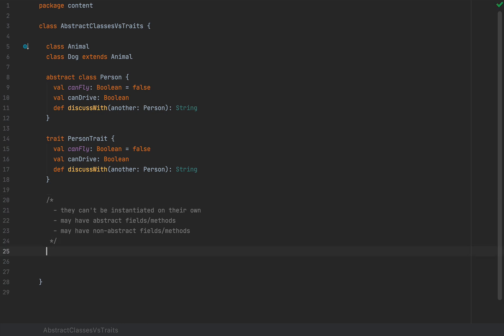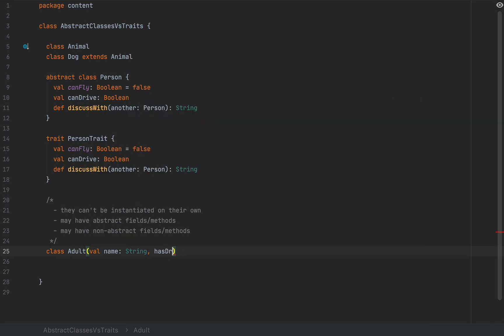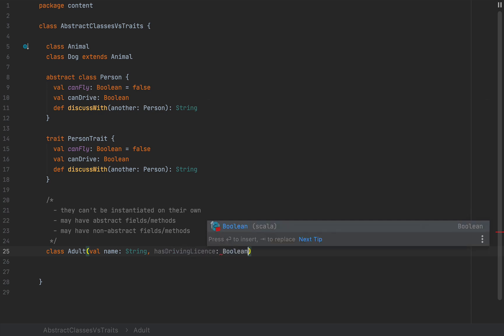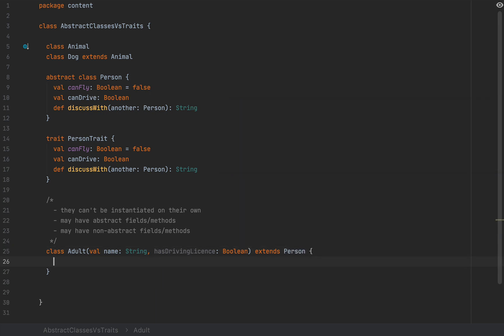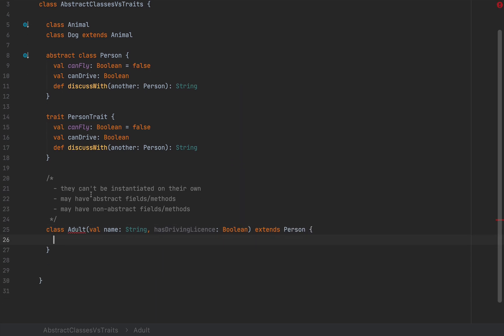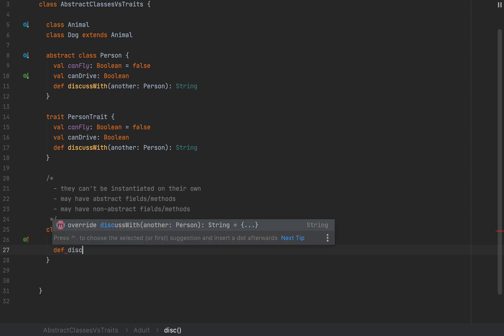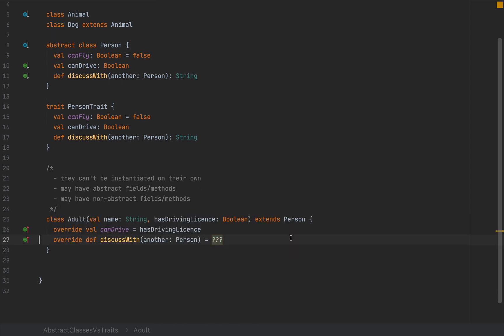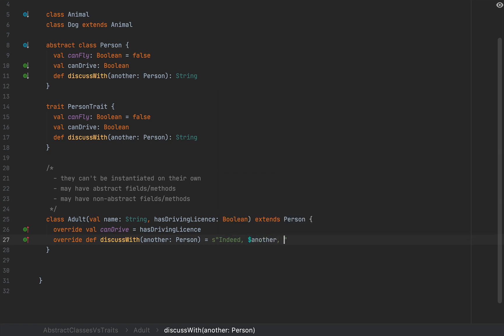If I define, for example, a class, let's call this Adult, that takes a name as a String and hasDrivingLicense as a Boolean. And I want to extend Person and I will simply override canDrive with the value of the hasDrivingLicense. And I'm going to define discussWith. I'm going to override this method from the Person abstract class and I'm going to simply say, indeed, the other person, Immanuel Kant was such a revolution in philosophy or something like that.